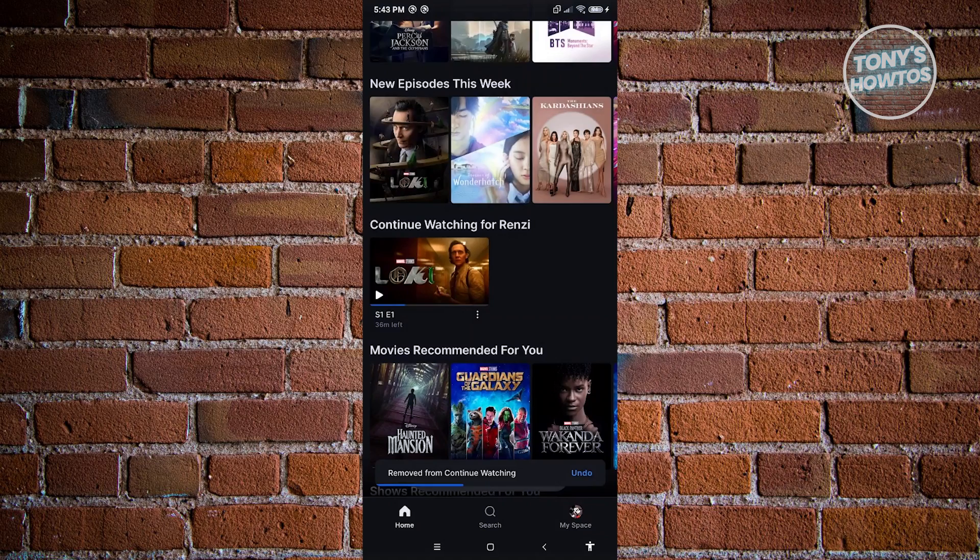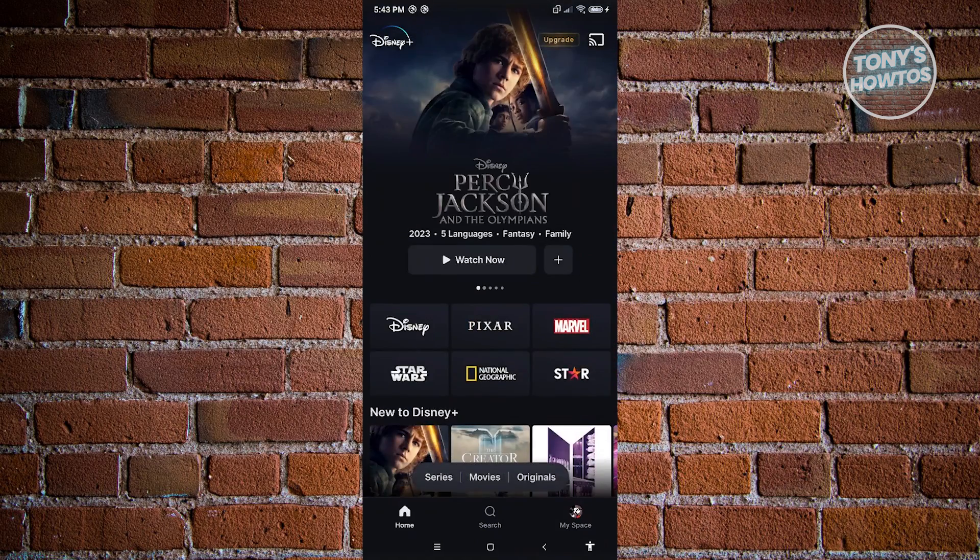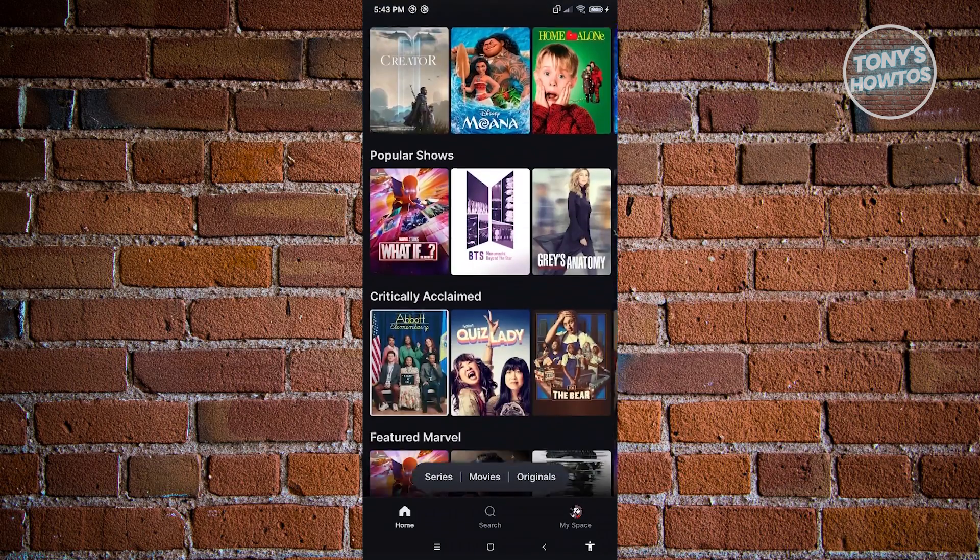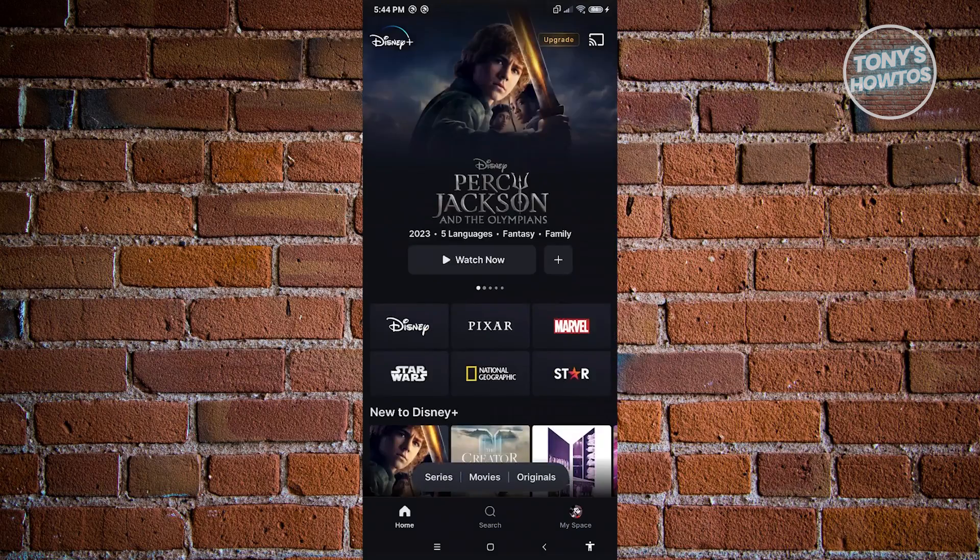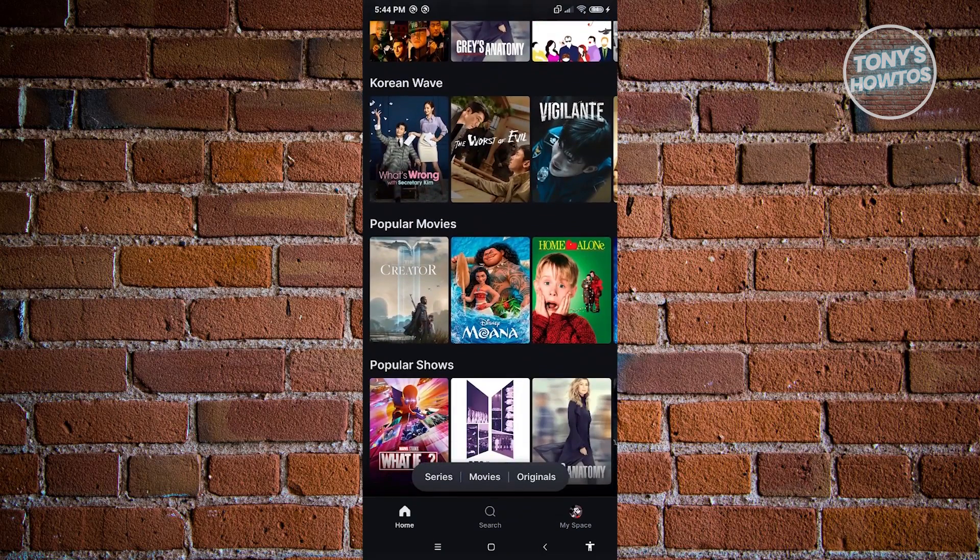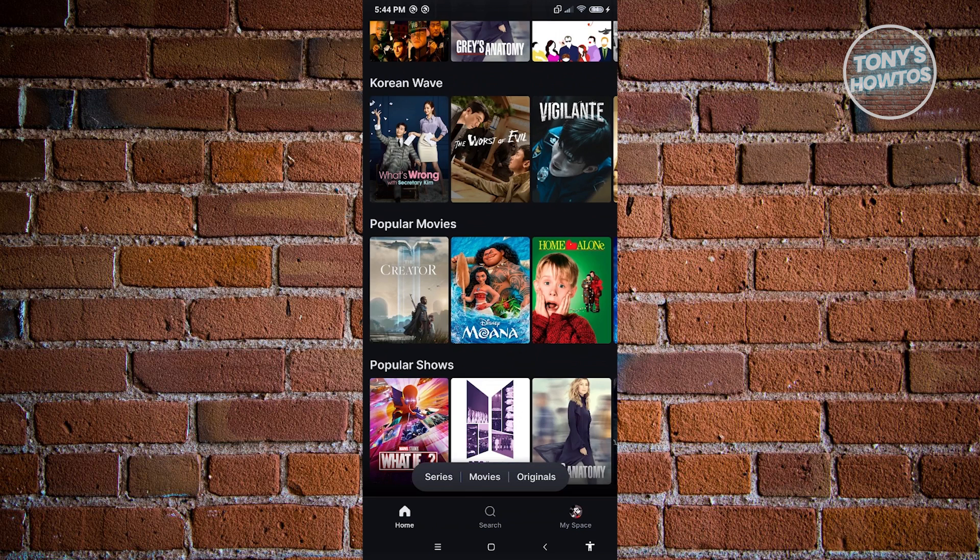And as you can see, when we go back in here, we are going to see the updated version, which in this case, the continue watching section is now removed since we don't have any shows currently watching.